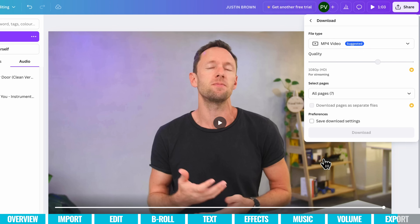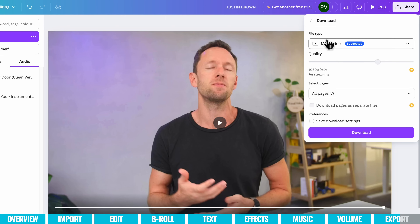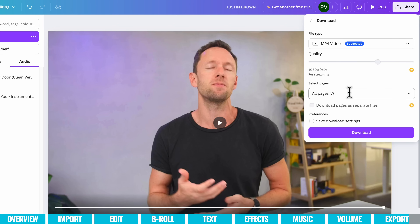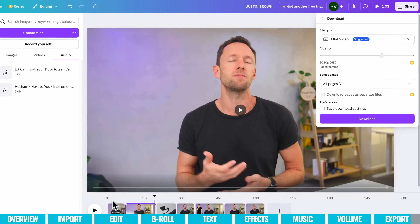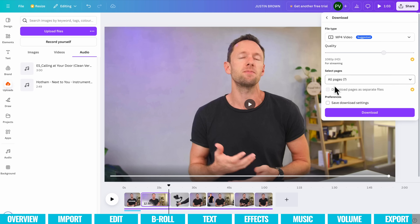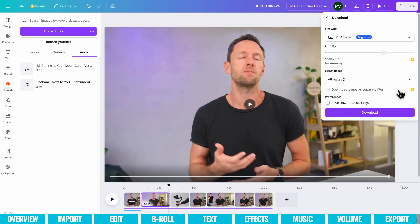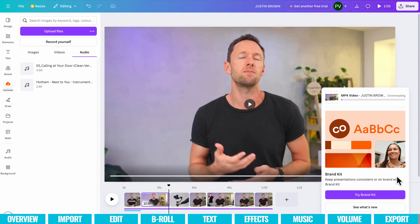Choose Download. By default, these settings should be exactly what you want — it's saving a video file, and the quality we picked was 1080p. On a paid plan, you can adjust the quality slider to increase or lower it. We also have the ability to choose how many pages or sections of our video to export. When you're happy, just hit Download and the file saves out and downloads to our computer.